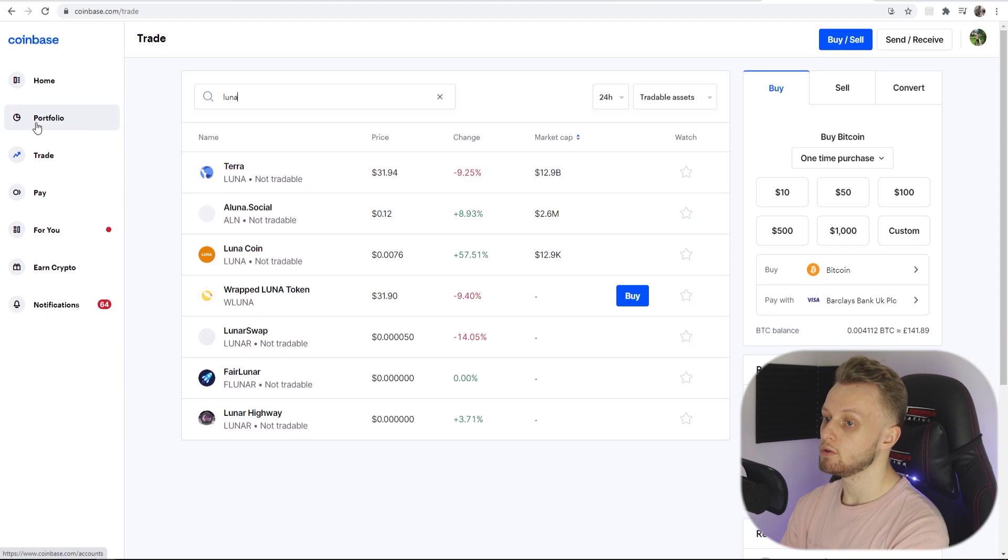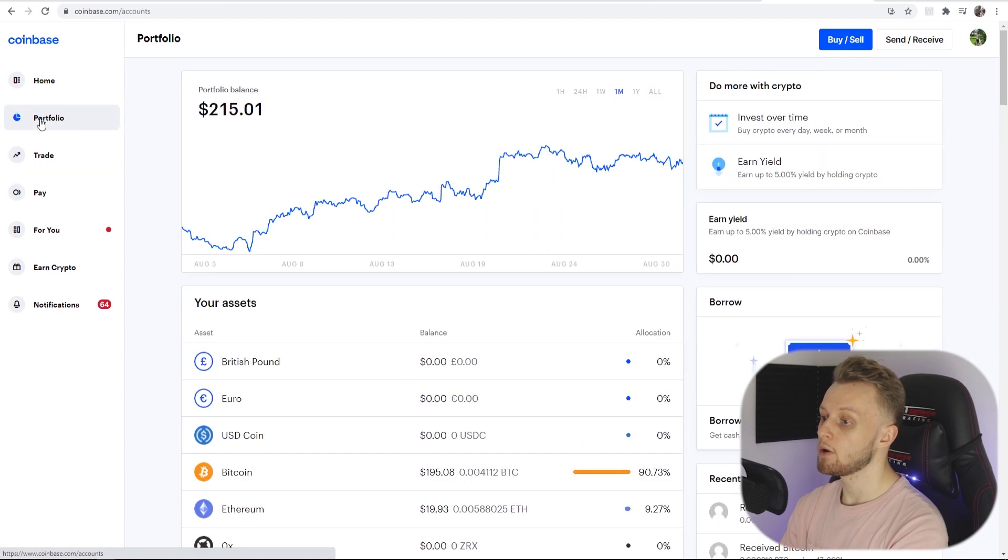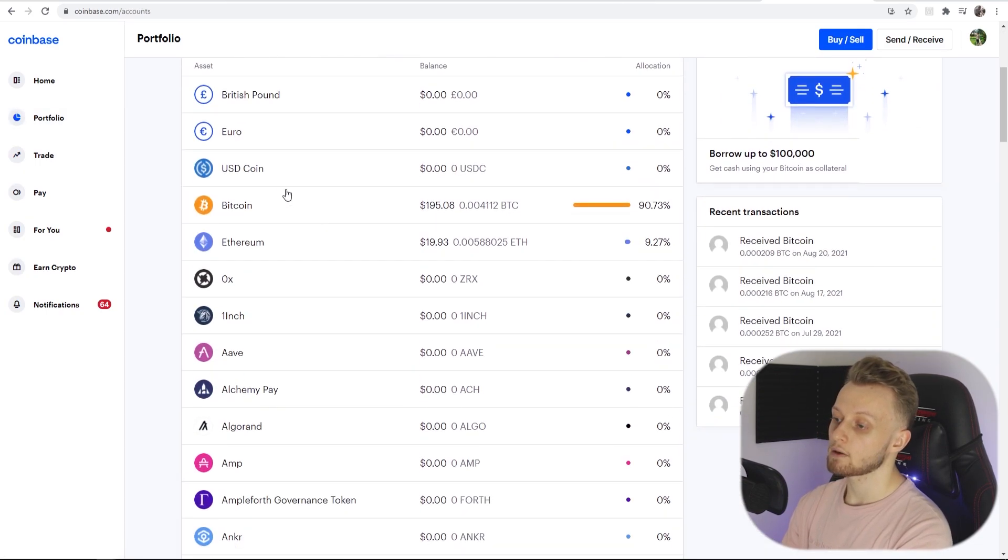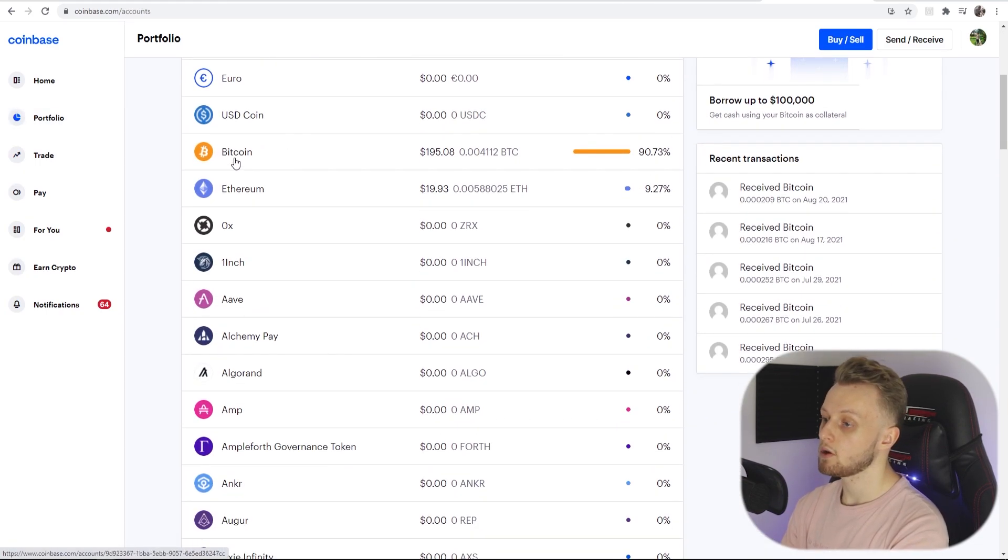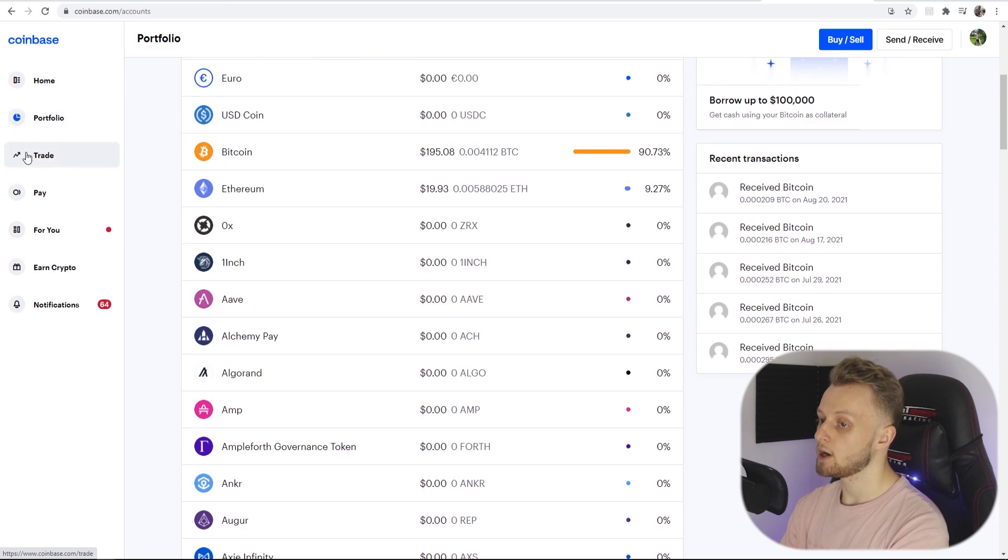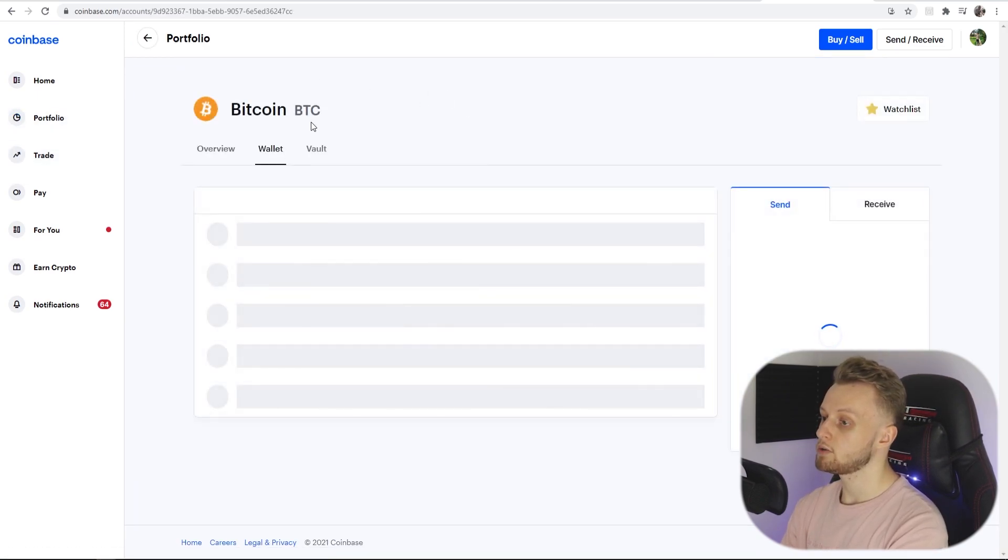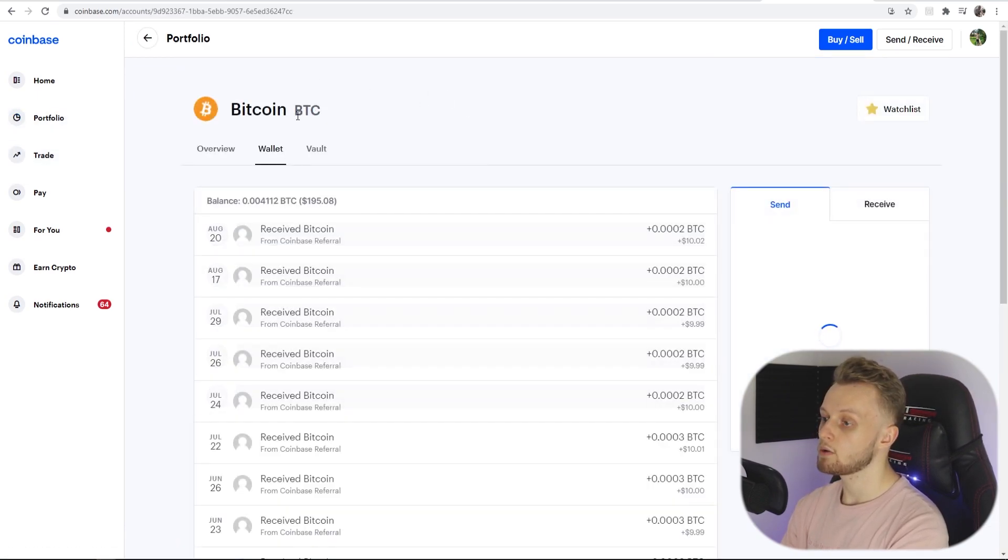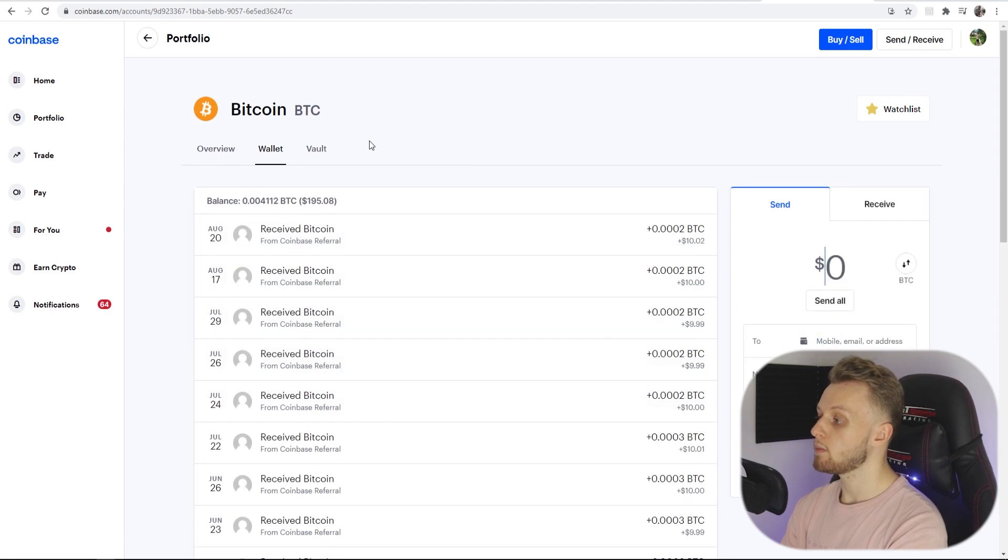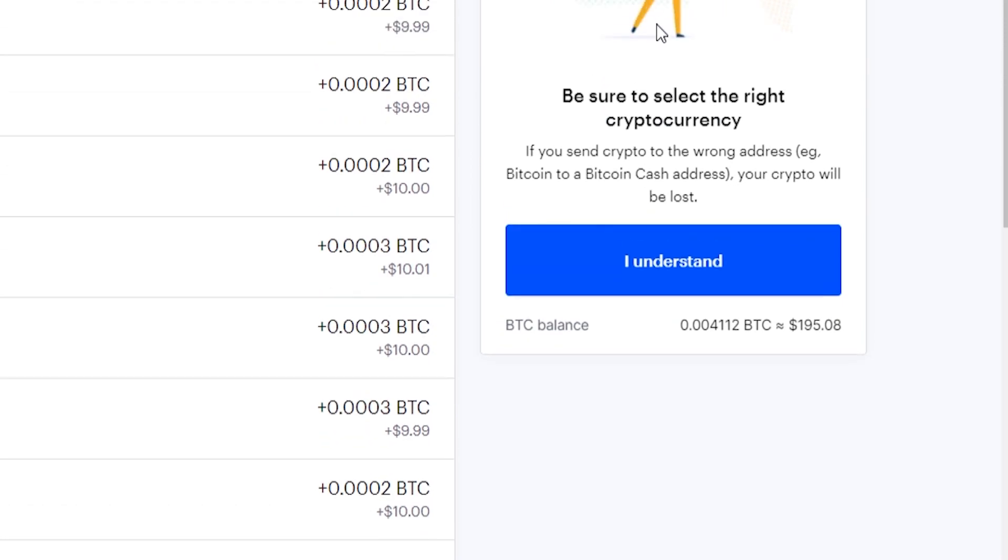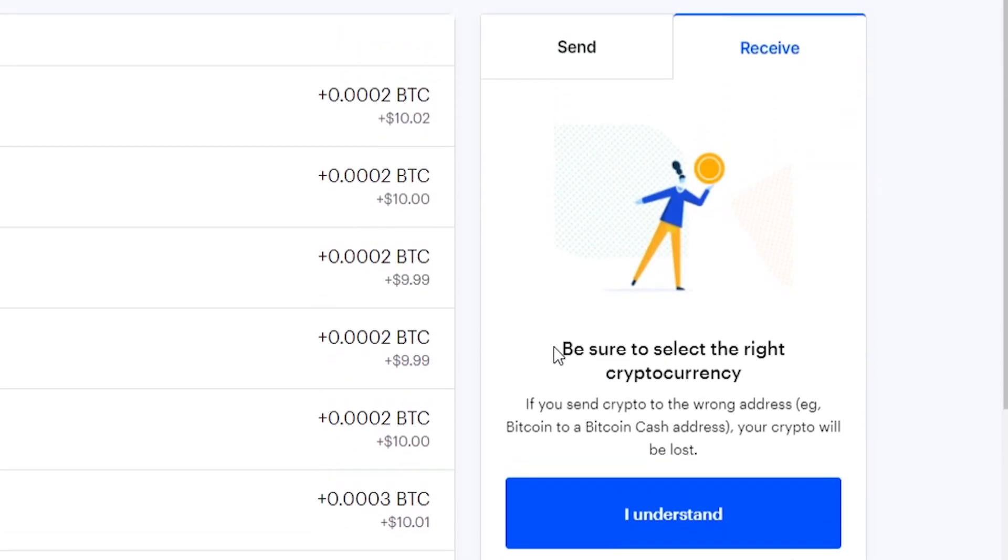I'm going to go to Portfolio, I'm going to scroll down until I find Bitcoin. Here it is. Alternatively you could find it on Trade, but anyway you want to go to Portfolio, go to Bitcoin, and here is my wallet. I'm going to click on Receive in Coinbase.